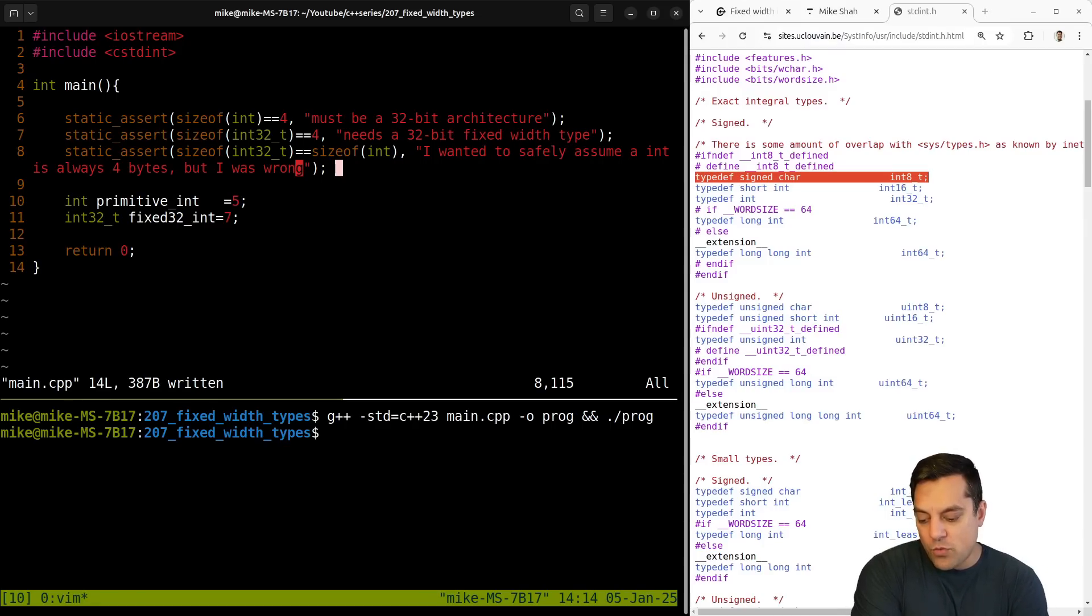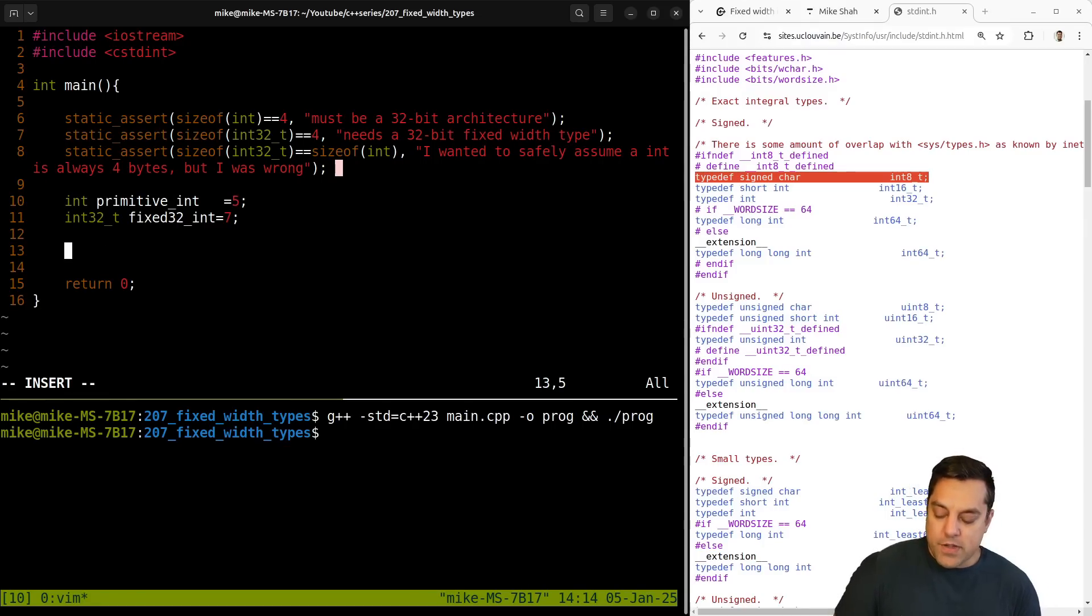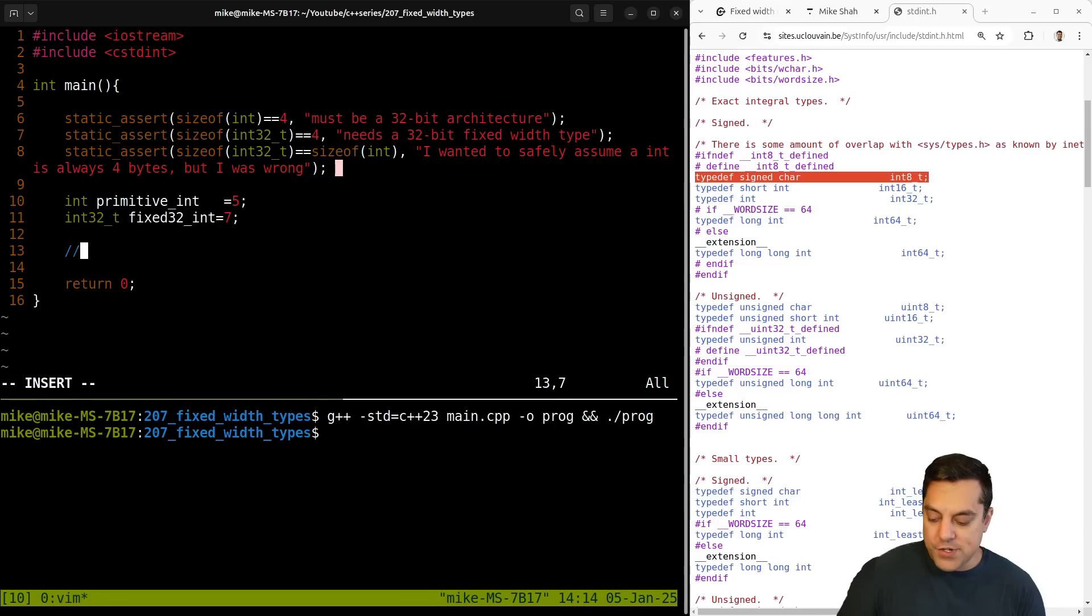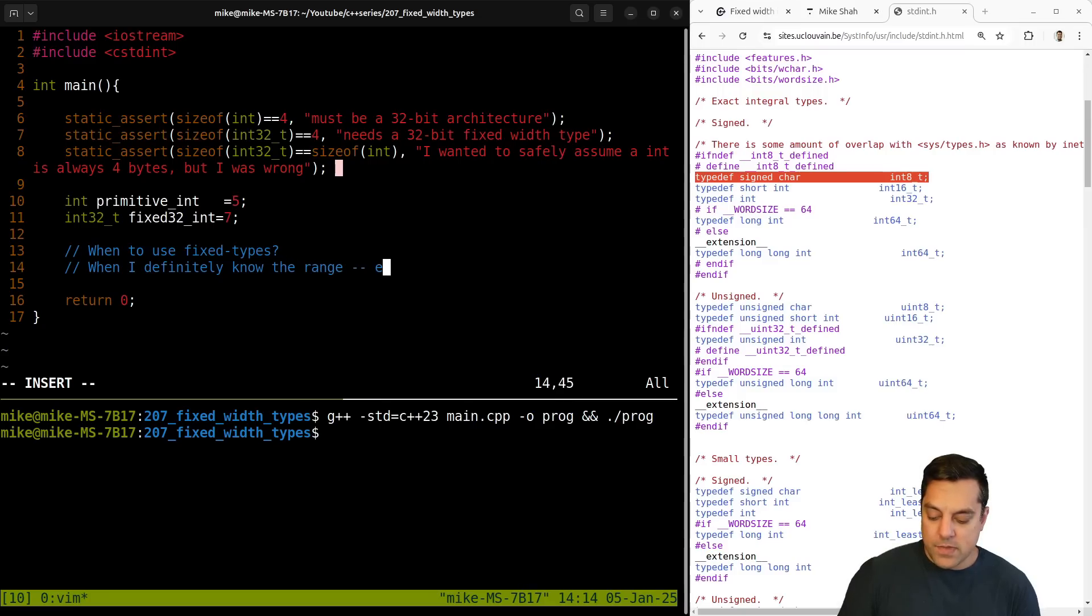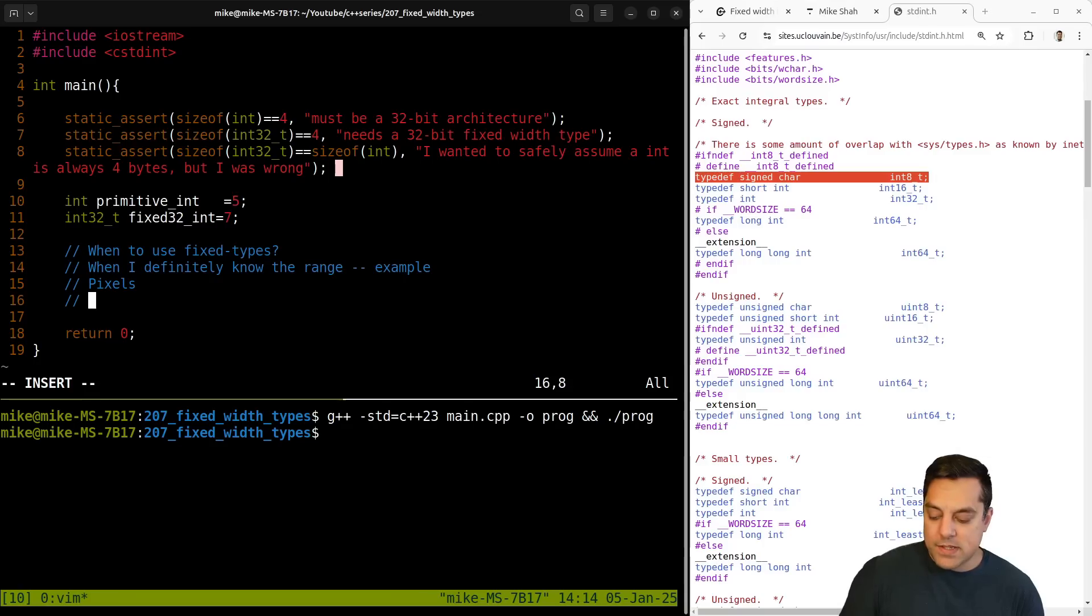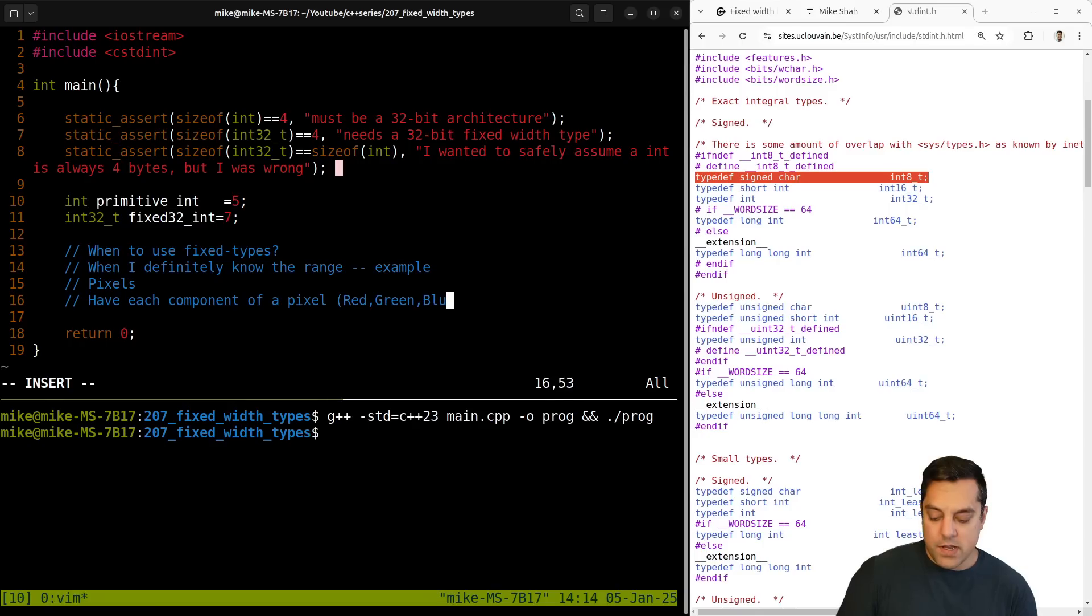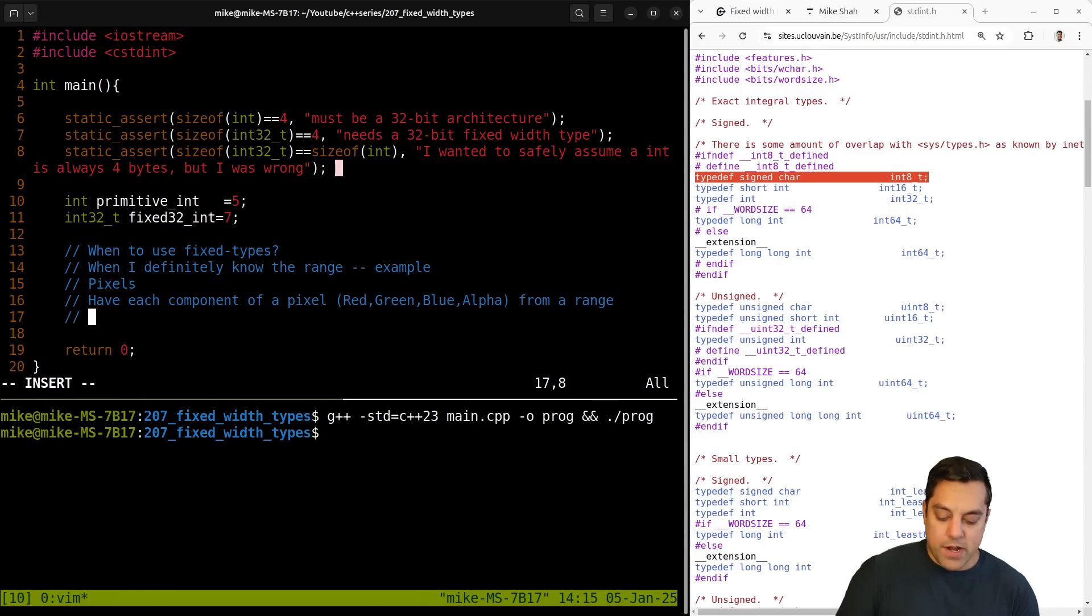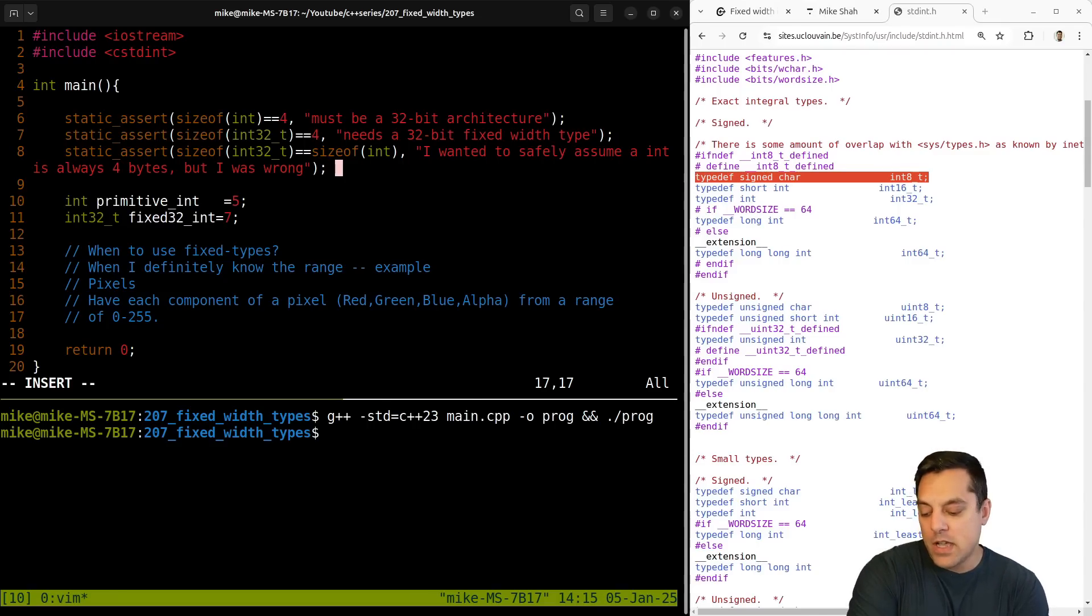Now, where do I tend to use these fixed width types here? I tend to use them when I know the range here. So when to use fixed types: when I definitely know the range. Example: pixels. So pixels, a lot of image formats have each component of a pixel. That's the red, green, blue, and often alpha component from a range of zero to 255.